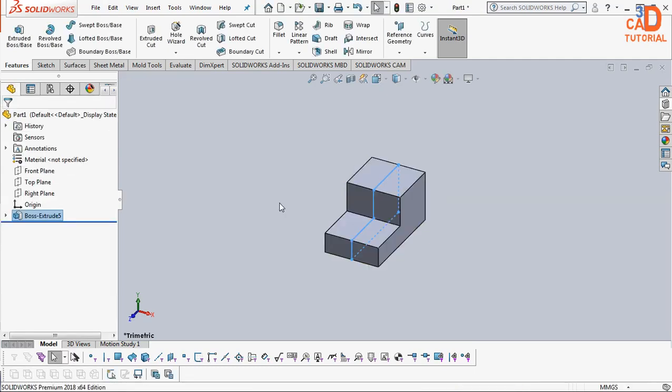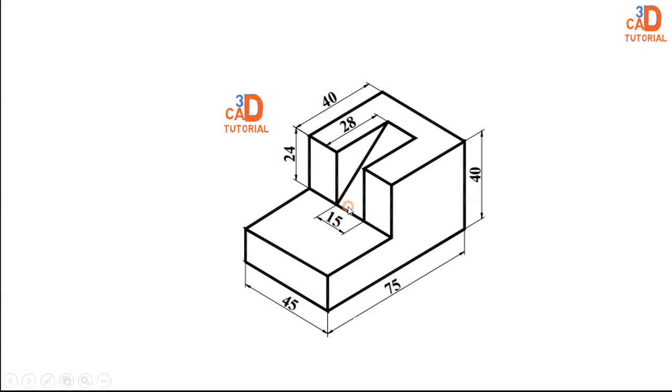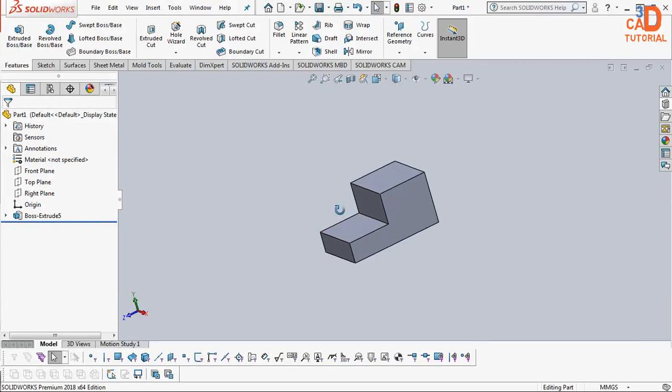Then after this there is another feature in this component, and if you go to this object, this is a cut. They remove the material in an angular way, so we have to remove the material in this fashion.